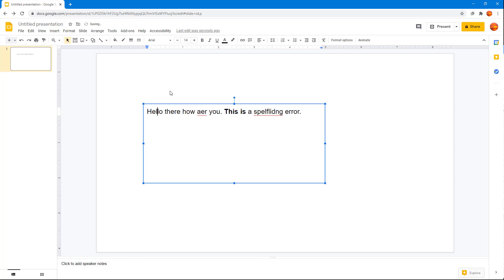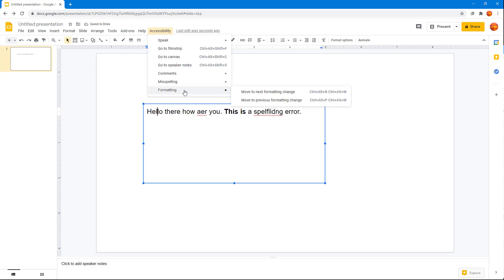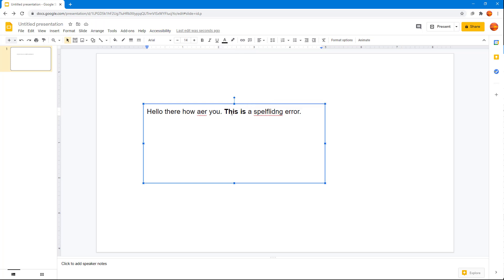You can go to format changes right here. Let's say I'm going to go to format changes. I'm going to go to formatting, 'Move to next formatting change' right here, and it goes to this bold area as you can see.